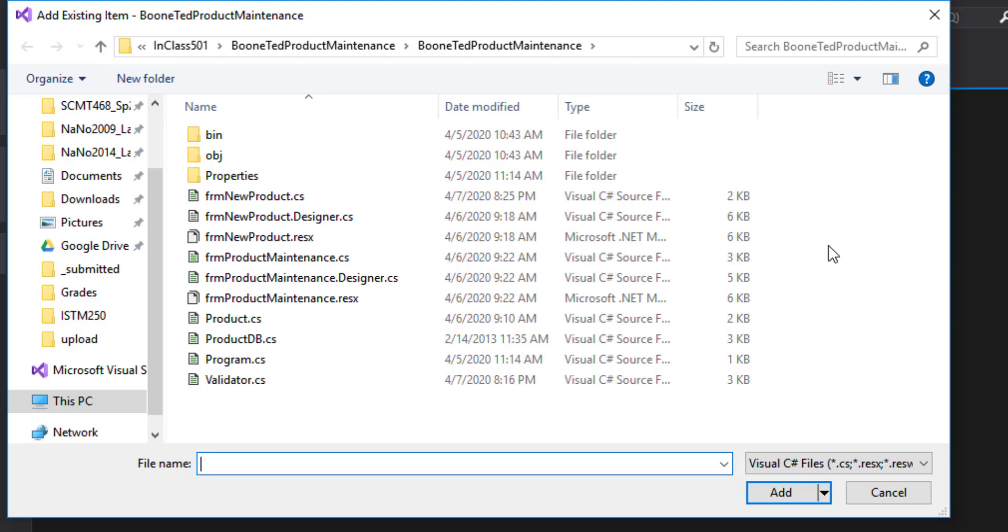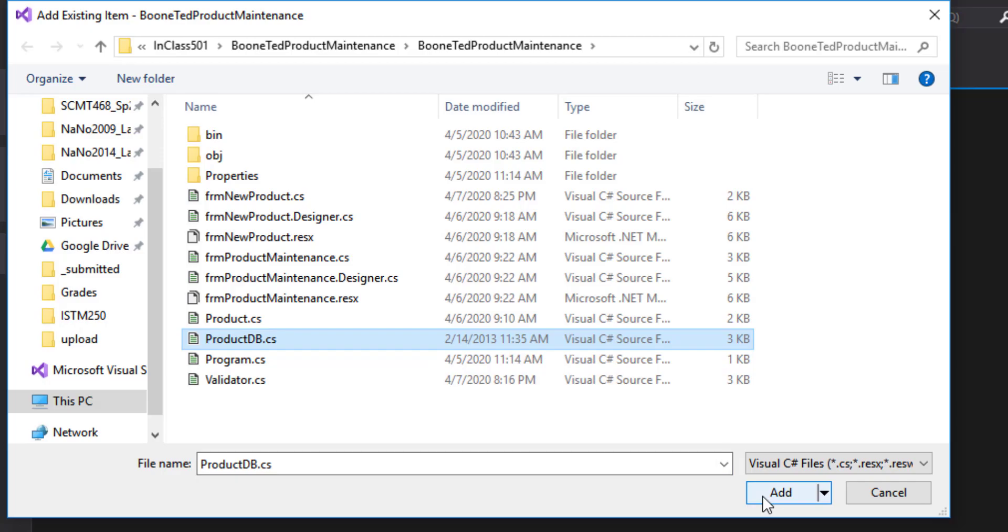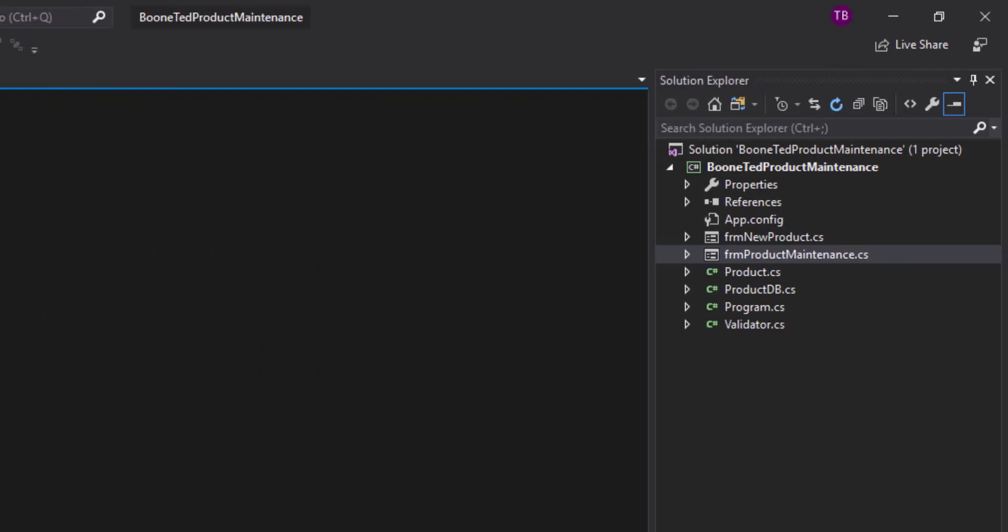The default location for any existing item is your Product Maintenance working folder. And so here are all the files that already exist. And I just added a ProductDB file, and I'm going to add that to my project. And over on my Solution Explorer, you'll see that ProductDB is now listed.